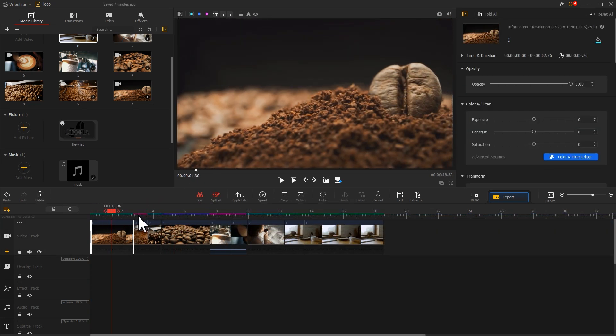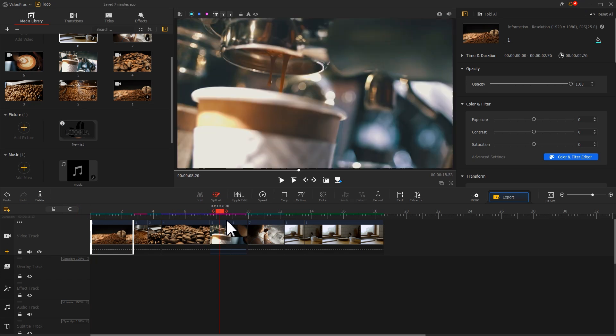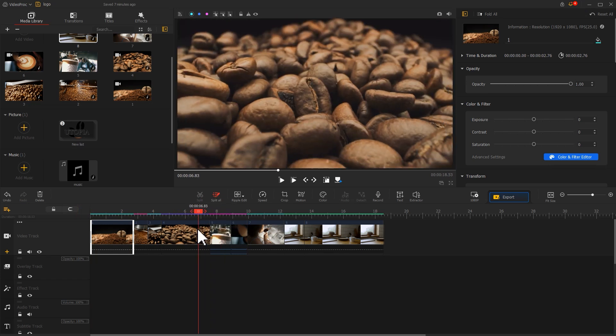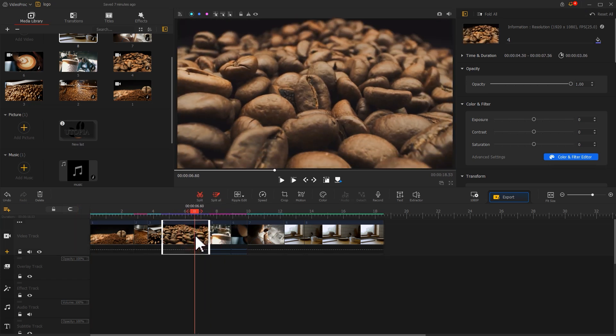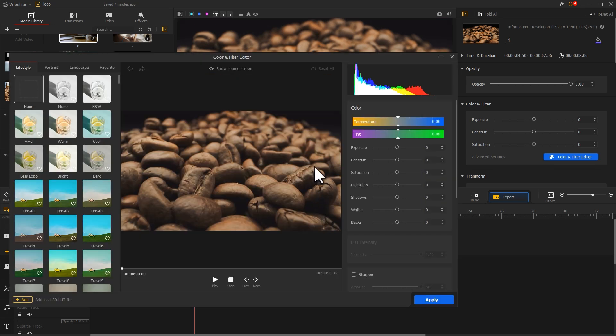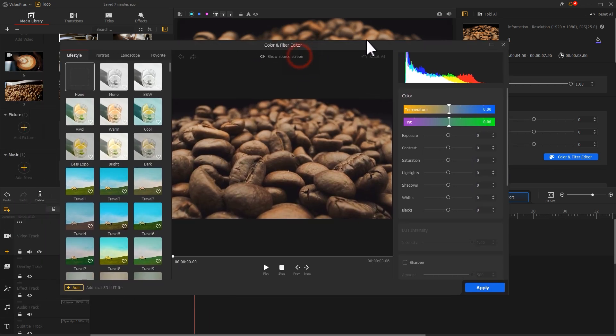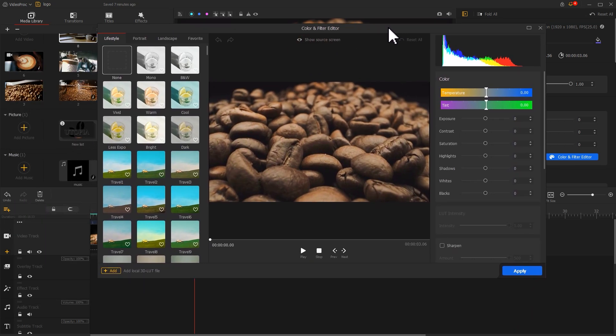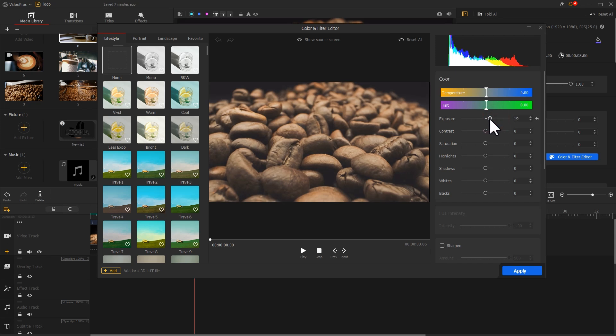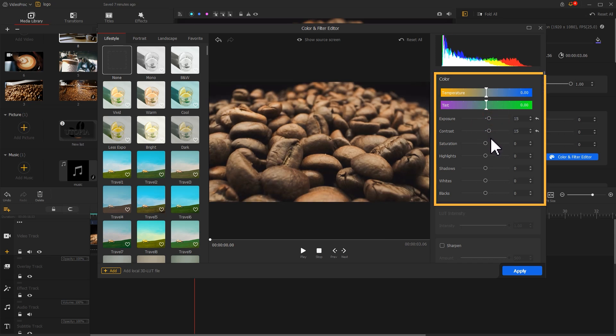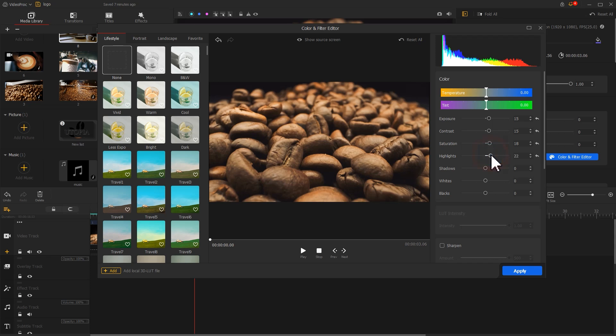Then drag the player to preview the screen. Find a clip that needs color grading, and then find the color icon in the toolbar. Click on it to enter the color and filter editor panel. Adjust exposure, contrast, and saturation values one by one on the right side, then adjust all the values to balance the overall color.